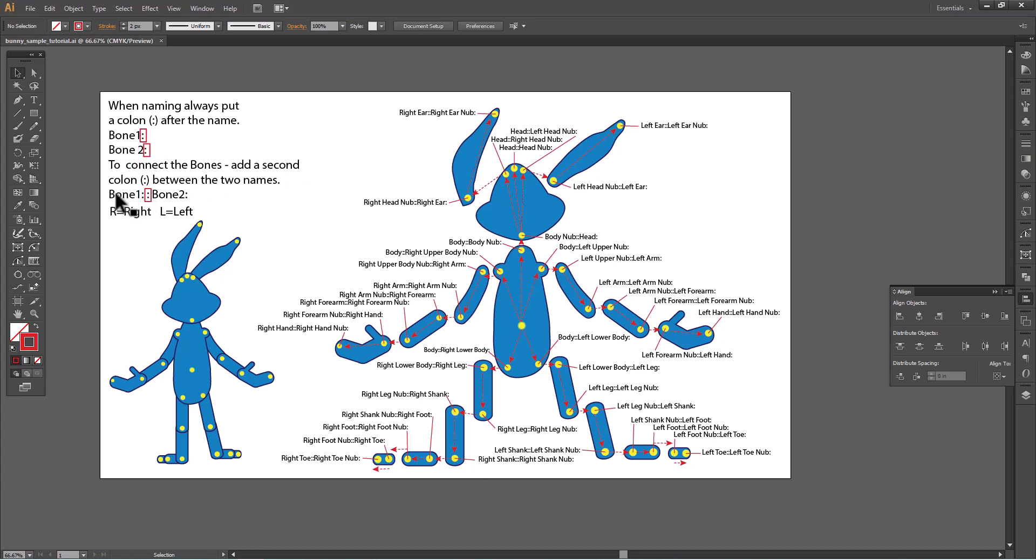So you'd have bone one colon right there, bone two colon, and then in the middle you add that second colon. It's as simple as that, or at least it seems. I can tell you this.